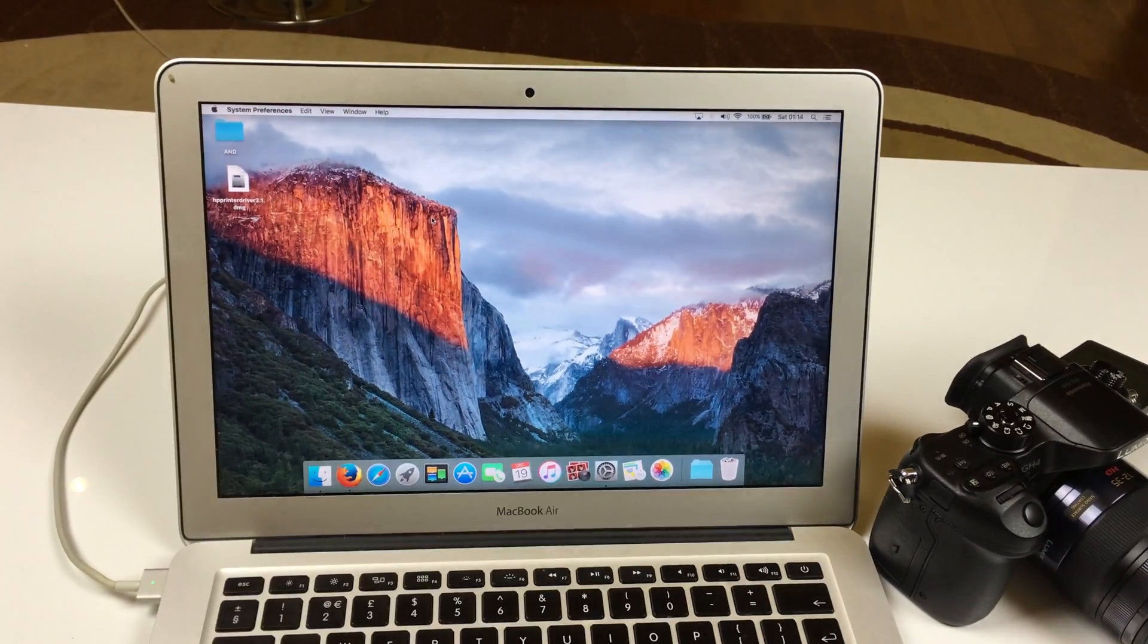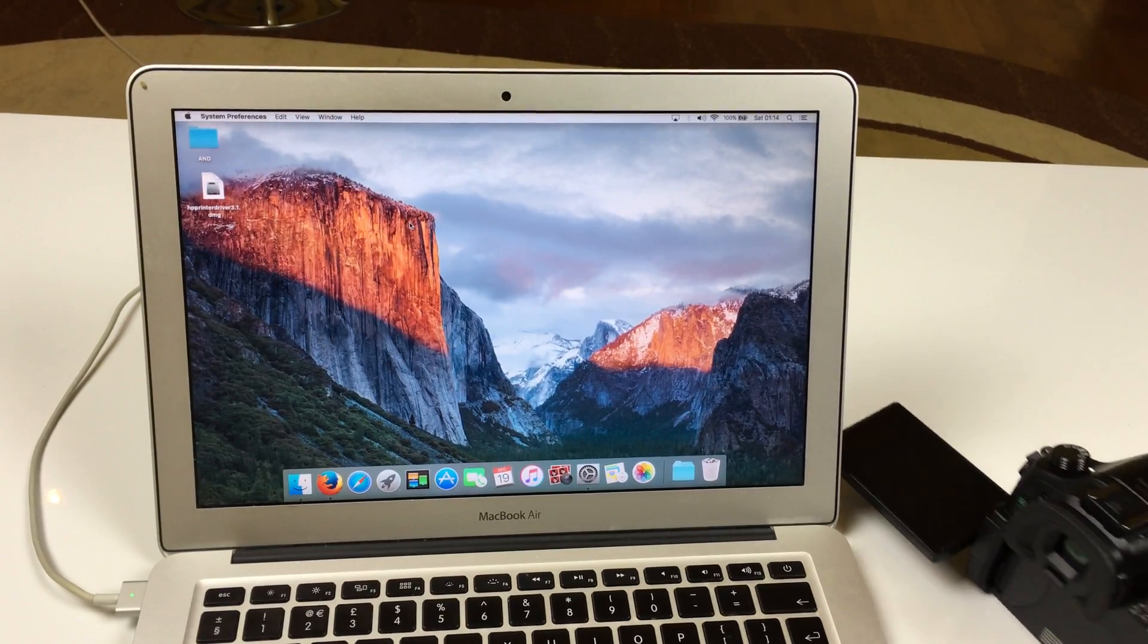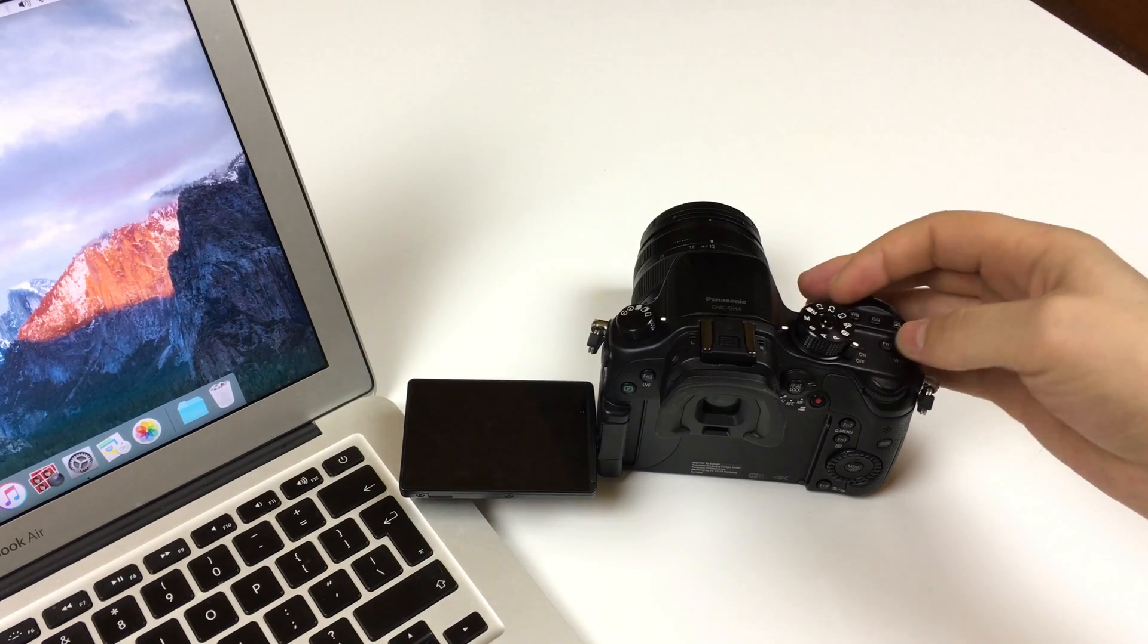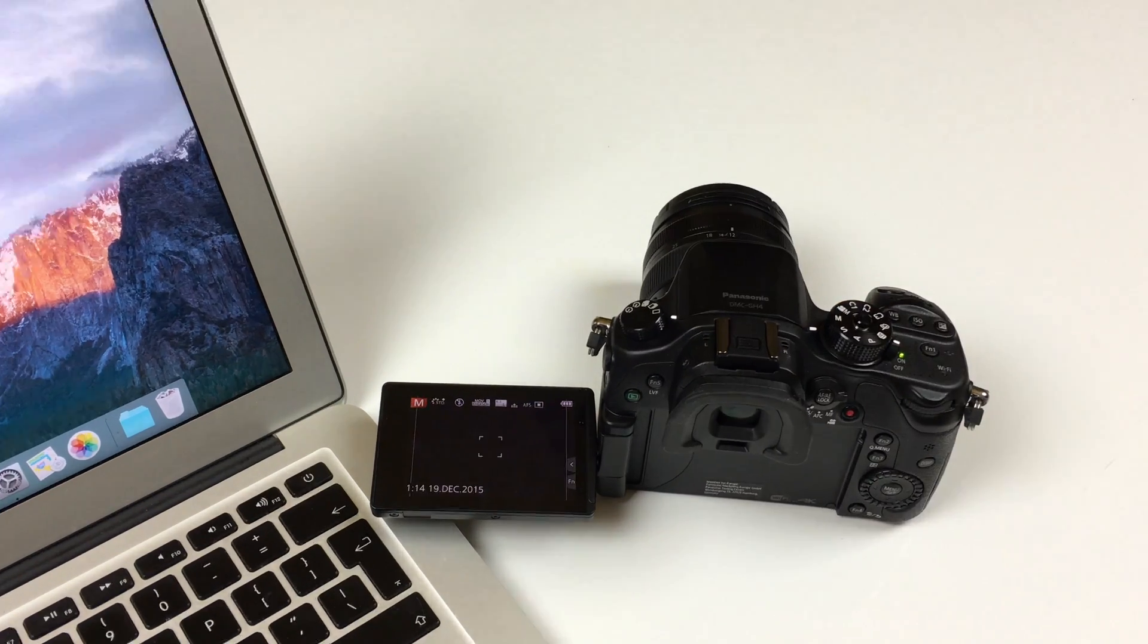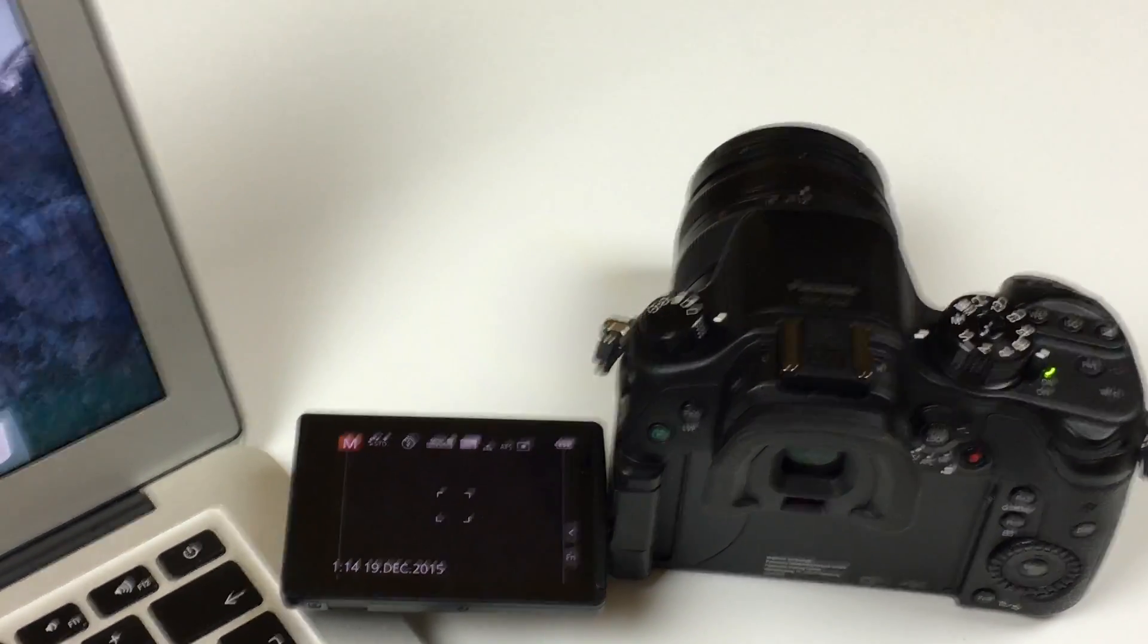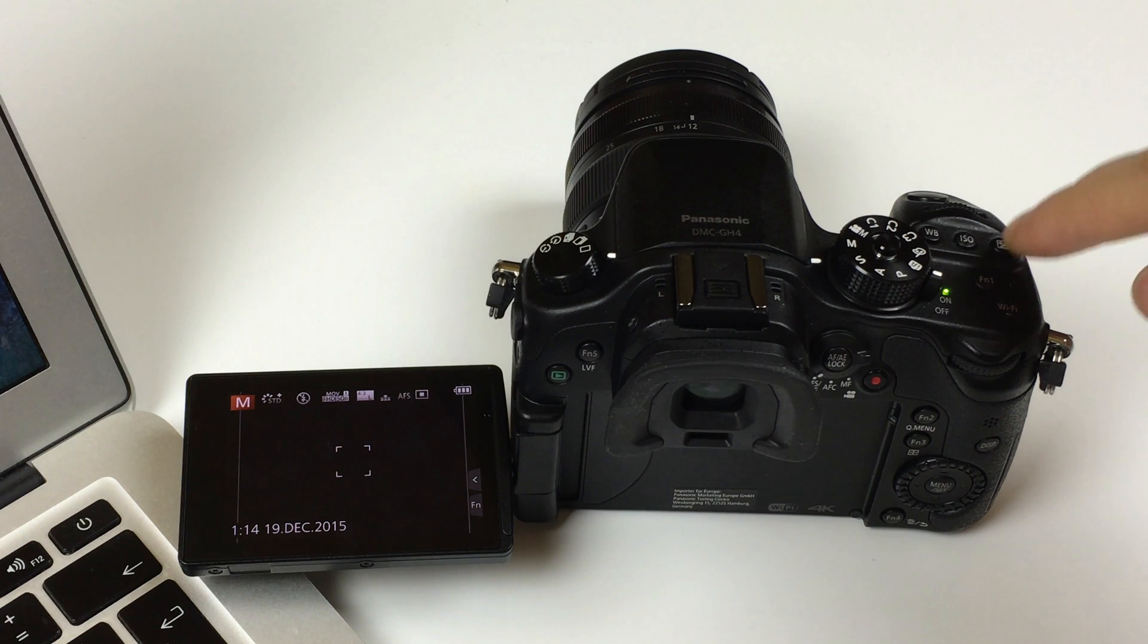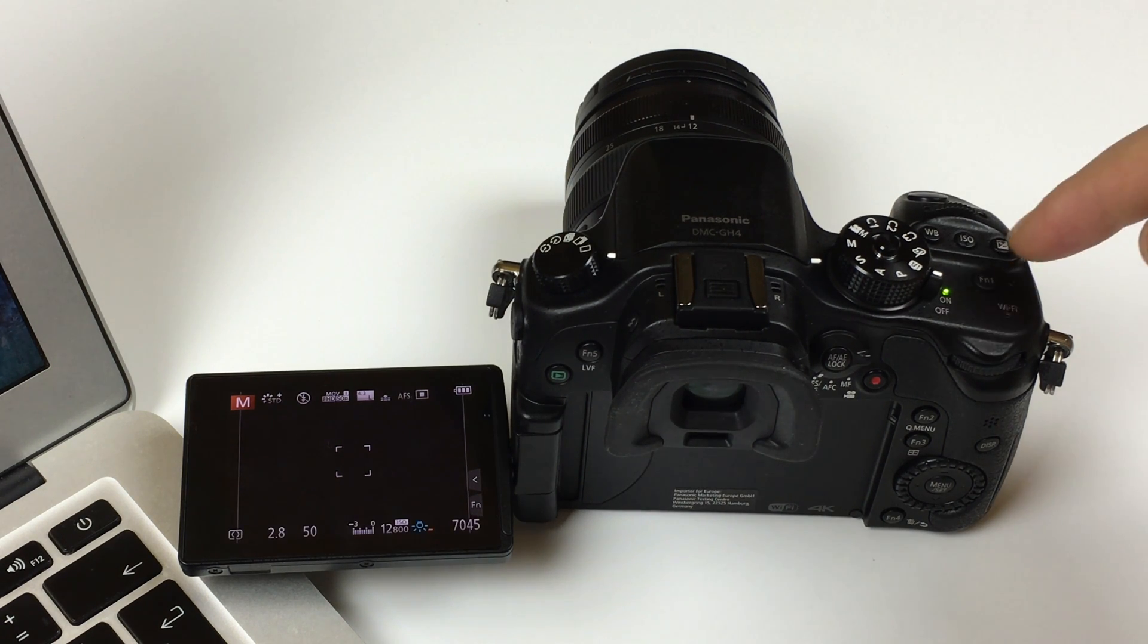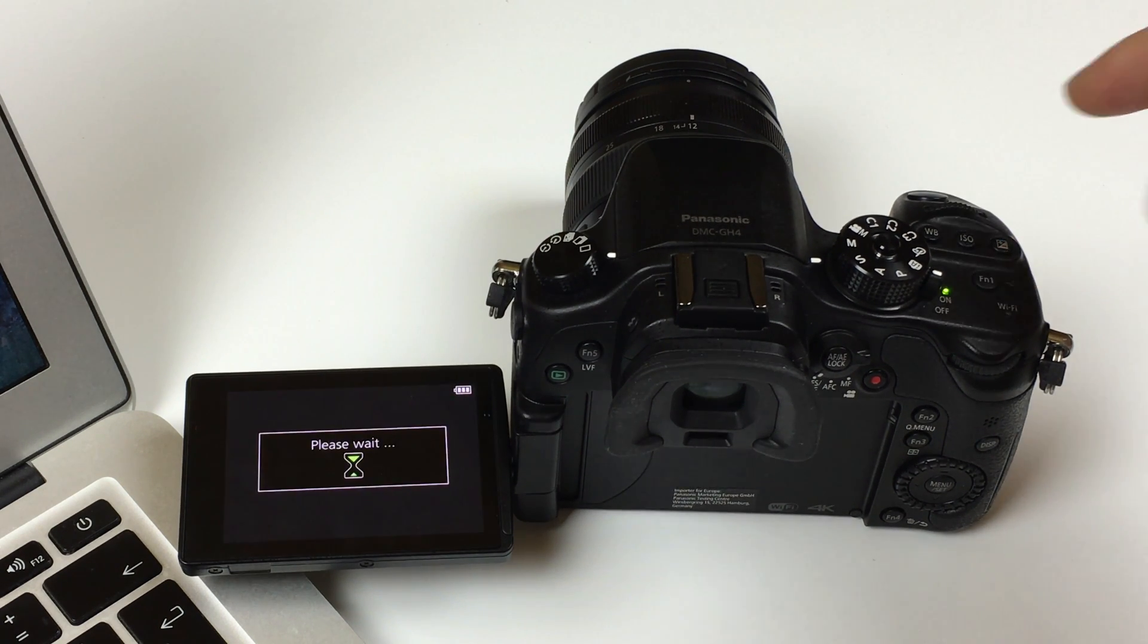Now, take your camera. Let's turn it on. Hit the FM1 or the Wi-Fi button.